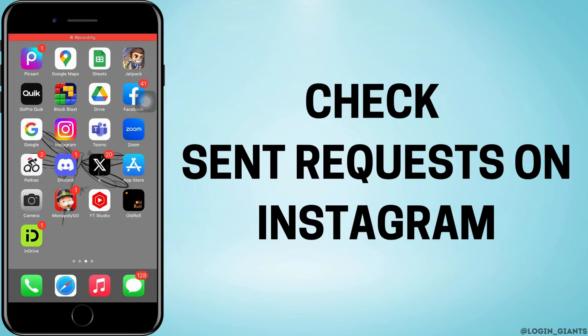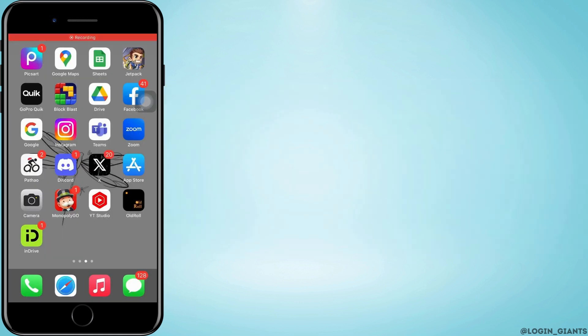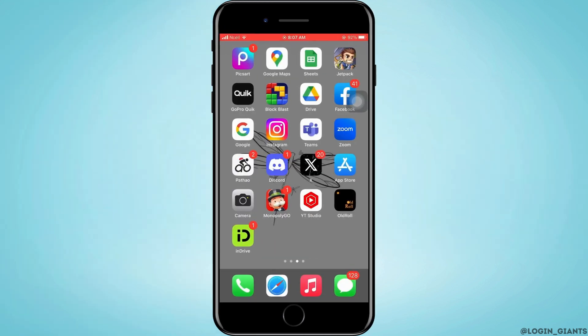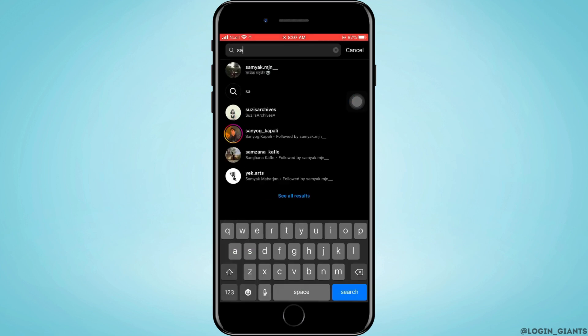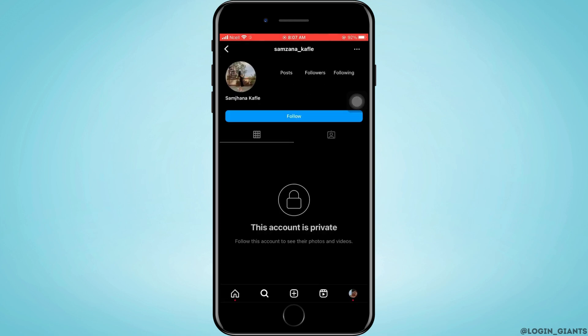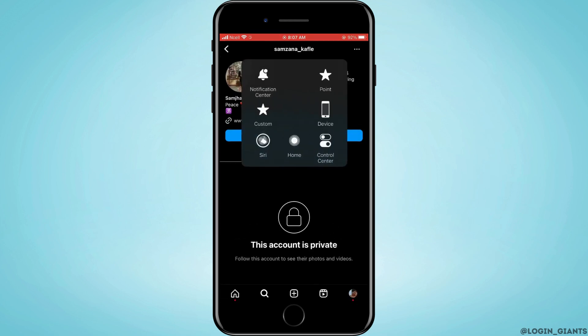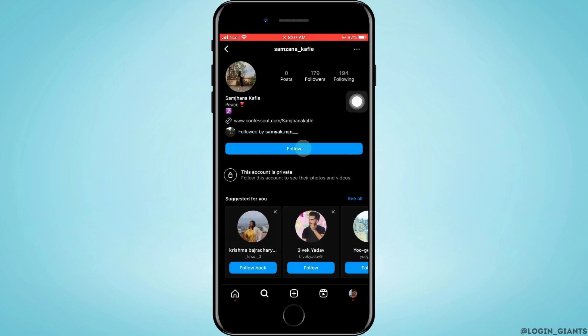How to check sent requests on Instagram. Let's jump right into the steps. First, you want to go ahead and open the Instagram app on your phone. For example, I've sent this person a friend request by searching that friend and tapping on the follow button to send a request to follow.